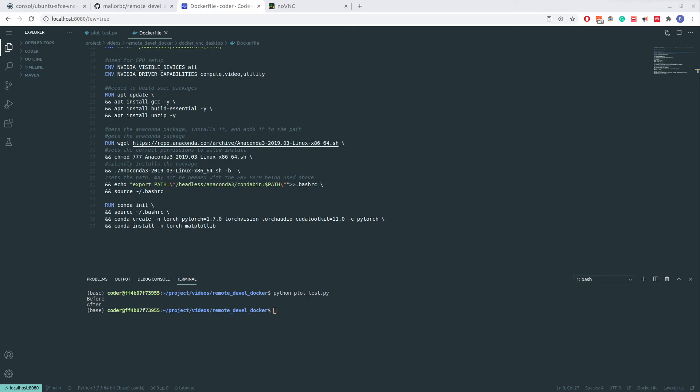At this point, we have seen that this Docker VNC desktop container is a great tool. By using both Code Server and this Docker VNC container, one can set up remote desktop environments for themselves, or set up multiple environments for a team that shares a powerful server. I use both of these Docker containers almost daily, and I hope this will be helpful to others.